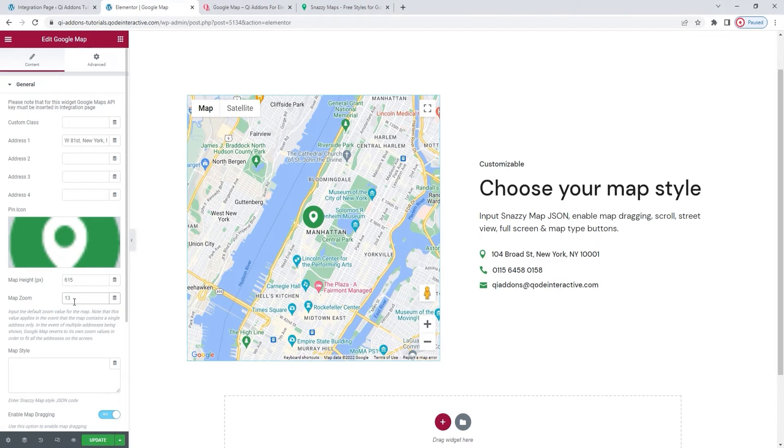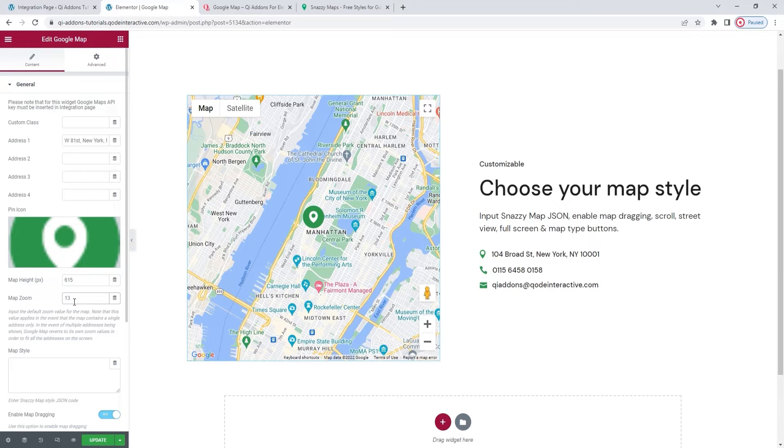Also, please note, this option works only when you have one address. If you enter multiple addresses, the default zoom from Google Maps will be applied instead. This is done so that all the addresses you add can fit within your assigned map dimensions. Okay, that's that.